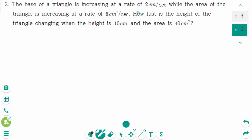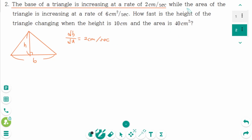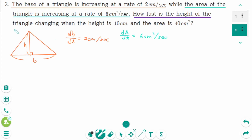Question 2. Let the base of the triangle be B and the height be H. The base of a triangle is increasing at a rate of 2 centimeters per second, so dB/dt equals 2 cm/s. The area of the triangle is increasing at a rate of 6 centimeters squared per second, so dA/dt equals 6 cm²/s. How fast is the height of the triangle changing? We are looking for dH/dt.